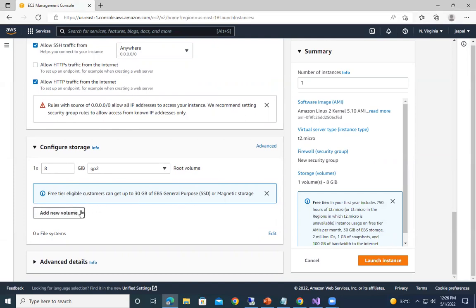Let it be 8GB, that is a root volume in which our operating system will be, and we can add some extra volume also. Free tier gives you 30GB of EBS general purpose elastic block storage or magnetic storage that we can add, but for the time being it's not required - we can add it later on also.